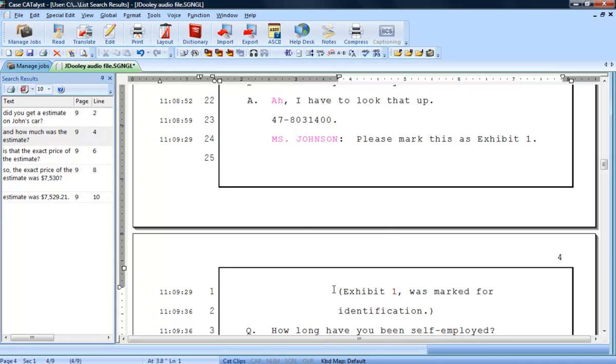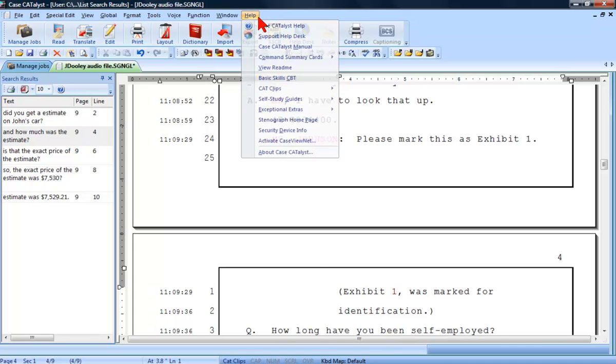You can find more information about List Search Results inside Catalyst's built-in help. To access help, press F1 from anywhere inside Catalyst or click Help and then Case Catalyst Help.